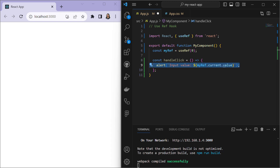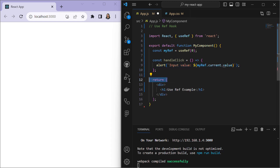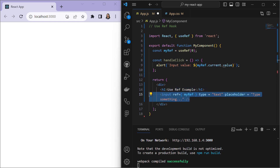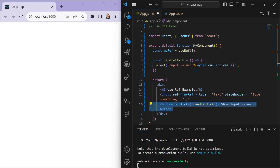Inside the handleClick function we access the current value of myRef, which is a reference to the DOM input element. In the return statement we render a heading 'useRef Example', an input field with a ref attribute set to myRef — allowing us to directly reference this input field in our JavaScript code — and a button which when clicked gives an alert pop-up displaying the input value stored in myRef.